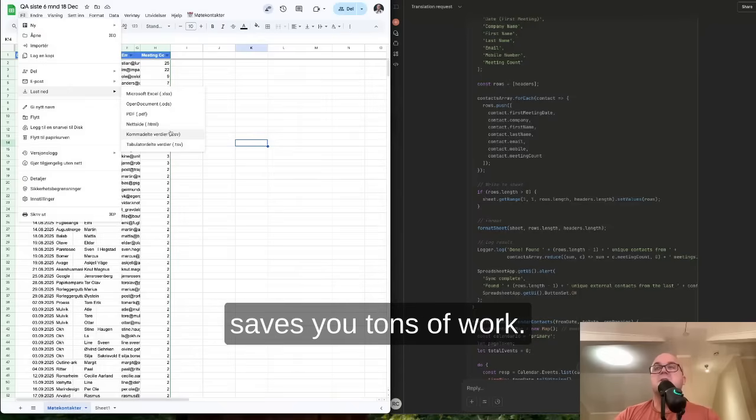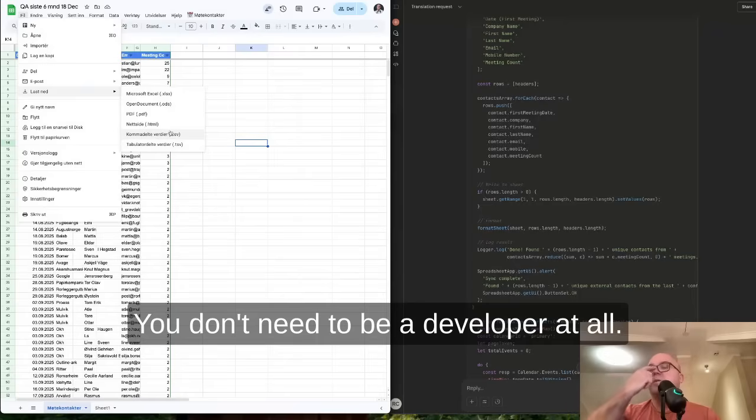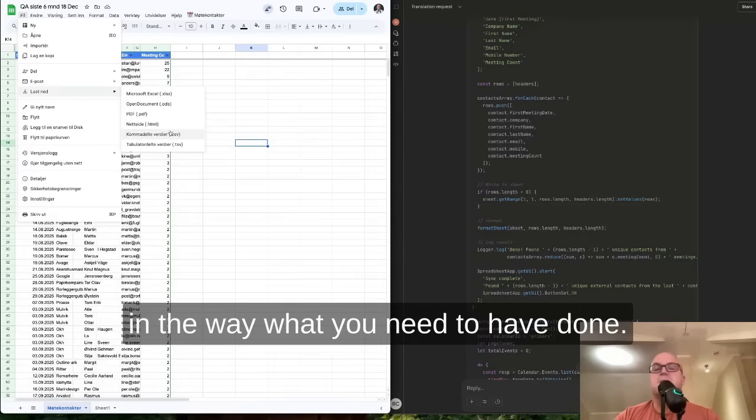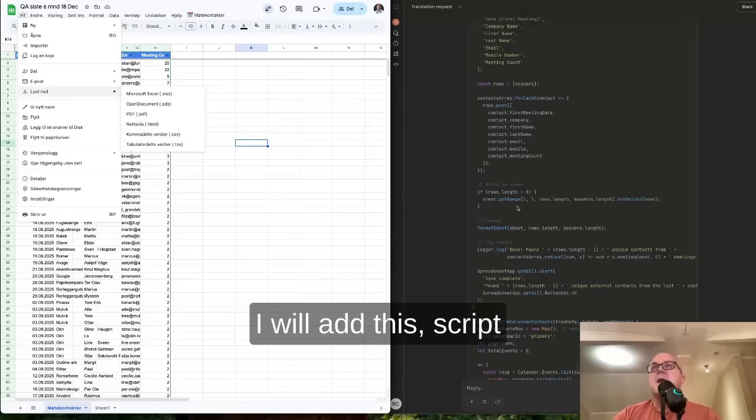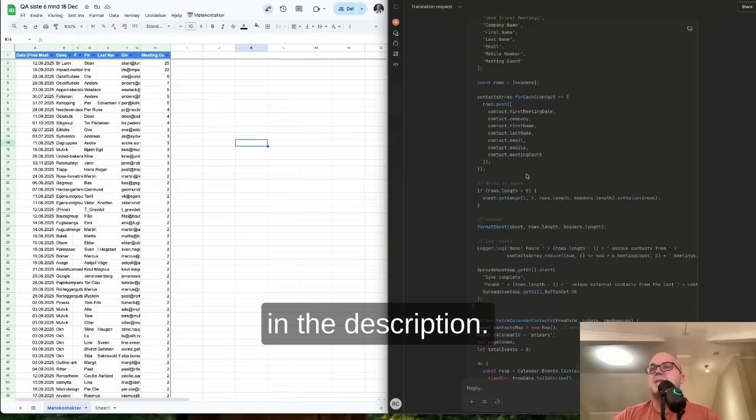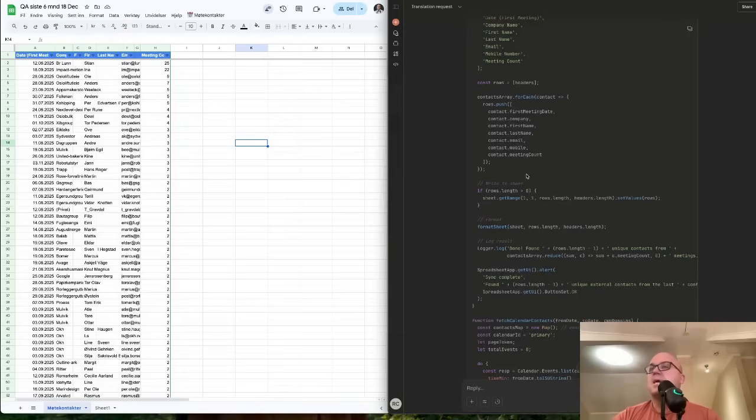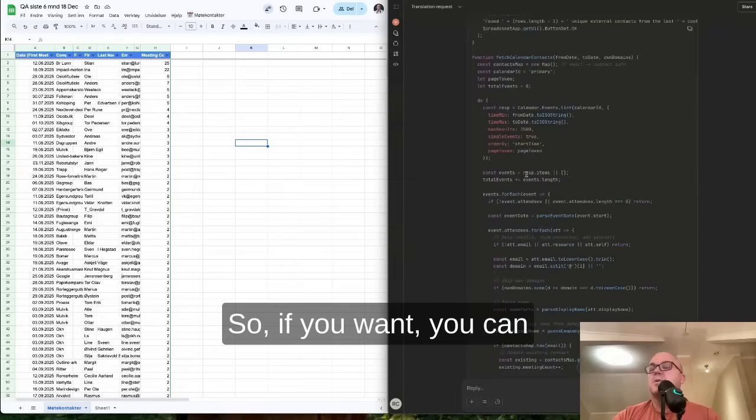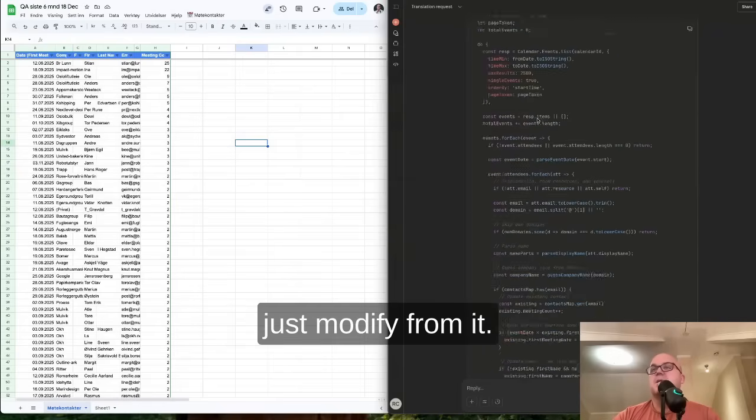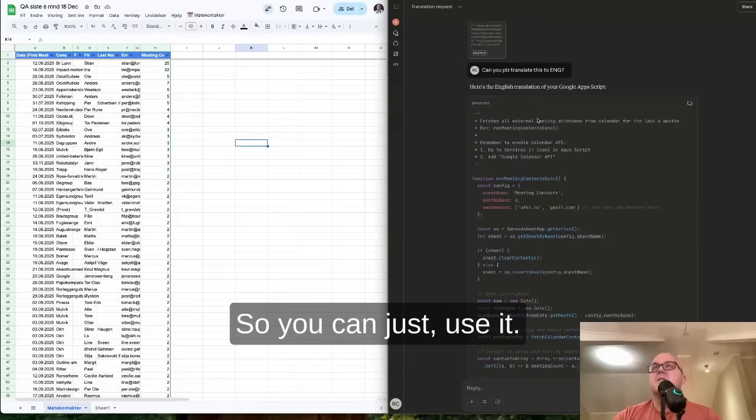Saves you tons of work. You don't need to be a developer at all. You just need to communicate what you need to have done and copy-paste. I will add this script in the description, so if you want, you can just modify from it and use it.